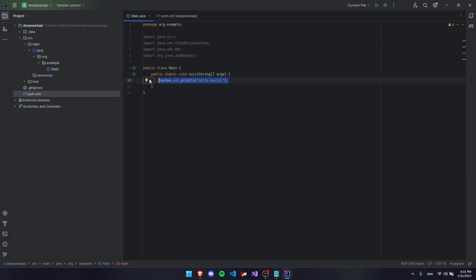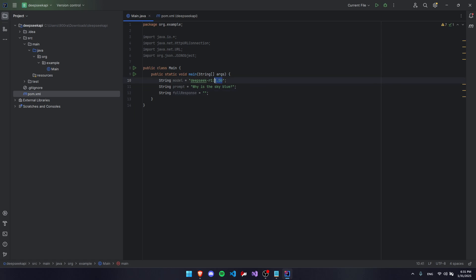Now we're going to replace the system.out.println with our parameters, which is our model DeepSeek R1 1.5 billion parameter model. If you picked a higher parameter model, like the 400 billion parameter model, for example, then you can put that instead.